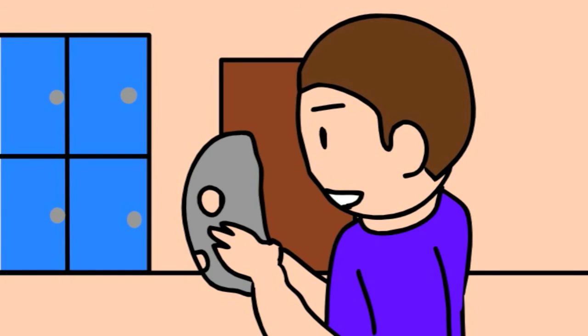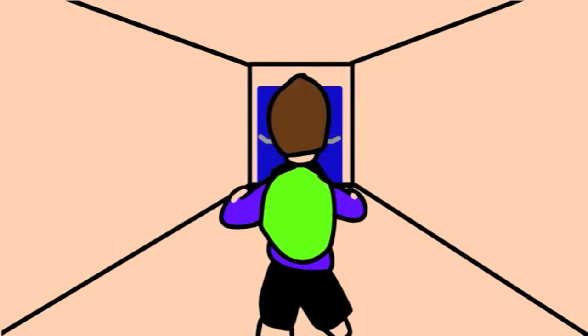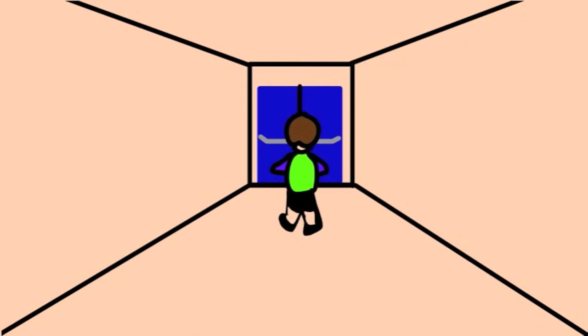Well, I'm never going in there again. I wonder what else the mask can turn me into.